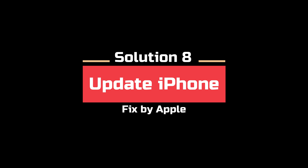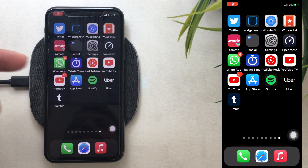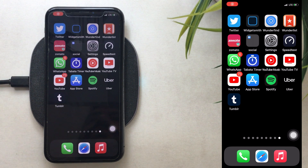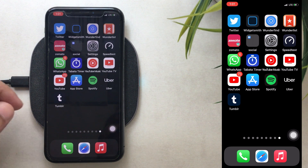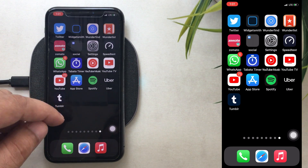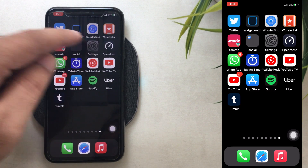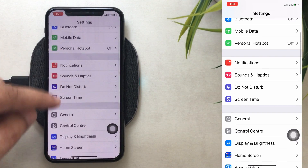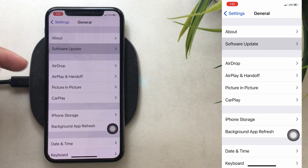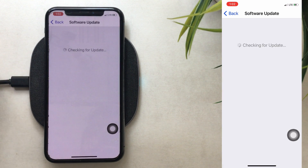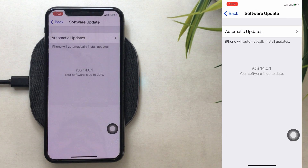Solution 8 is to update your iPhone — keep it up to date. Apple releases new OS updates with all kinds of bug fixes. Open the Settings app, scroll to General, and tap on Software Update. Download and install the new software update.